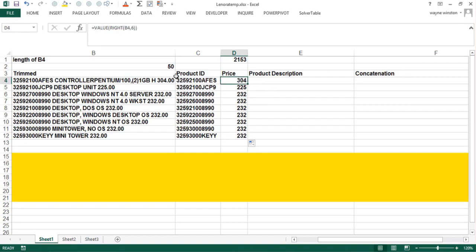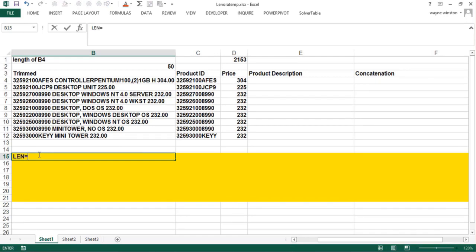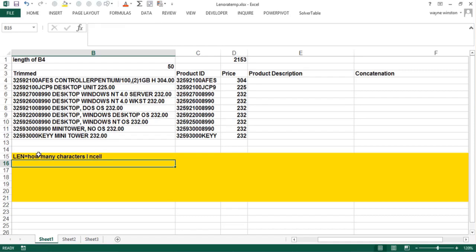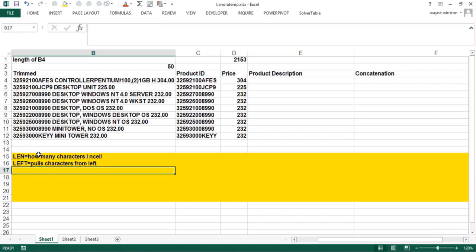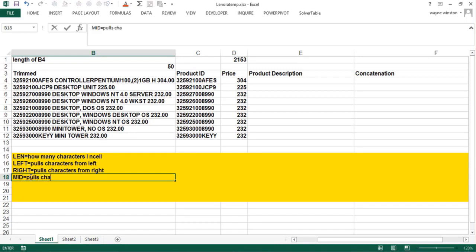Now the fun part, the product description like mini tower or Windows NOS. So far we've learned about the LEN function, how many characters in a cell. We learned about the LEFT function, pulls characters from the left. And then the RIGHT function pulls characters from right. And now we want to pull stuff from the middle. We want to pull desktop or Windows NOS. We need a function called the MID function that pulls characters from the middle of a cell.